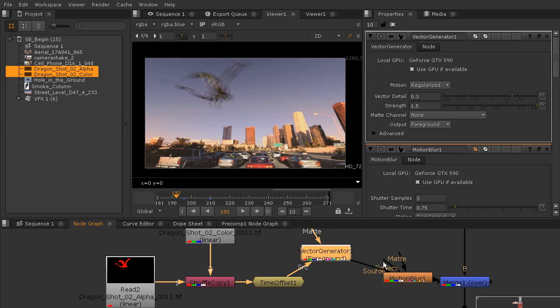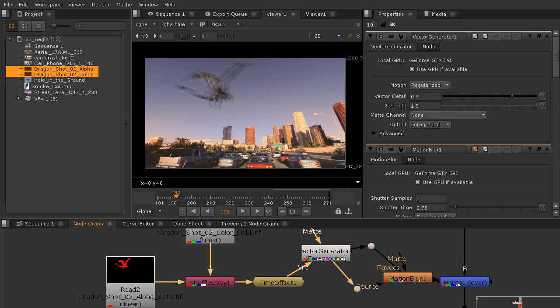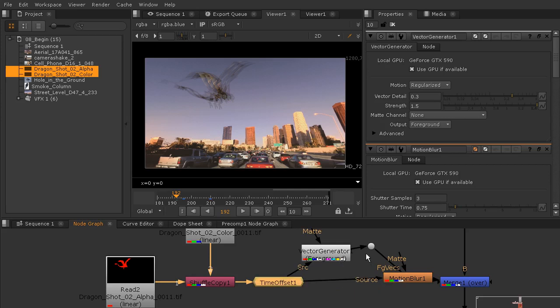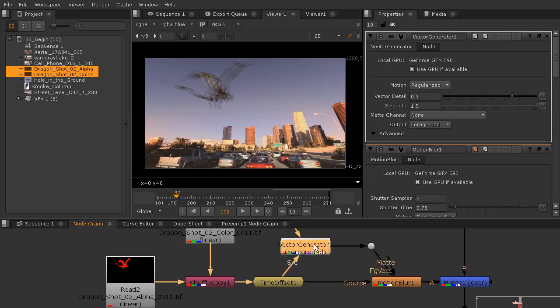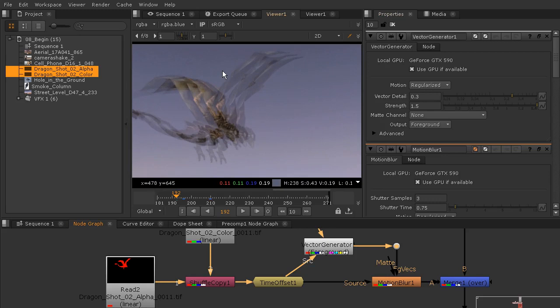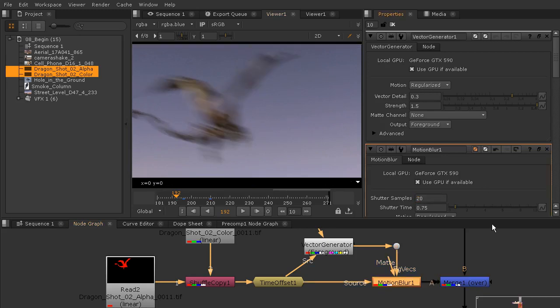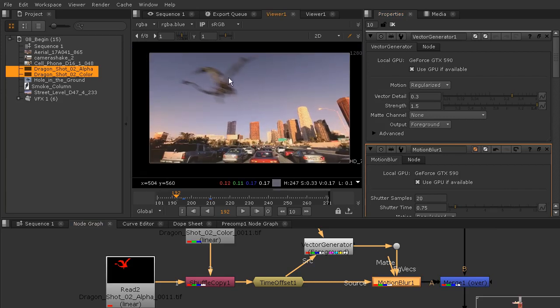To use this vector generator, I want to plug in that vector pipe into the vector generator, and then I'm going to hold the control key and pull that out so I can see that this is moving in here. I can actually just pull that right into the source as well. Now we can go in and start to edit this. Right now we don't have very many samples. I'm going to turn this up to about 20 and that looks a lot more realistic.